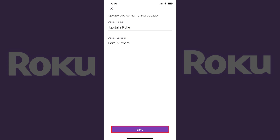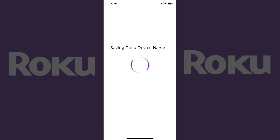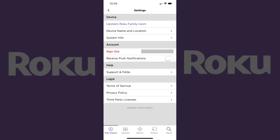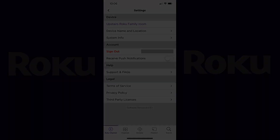Tap Save at the bottom of the Update Device Name and Location screen. A Saving Roku Device Name screen appears briefly while the Roku device name is being changed, and then you'll be routed back to the settings screen where you'll see the device name has been changed.